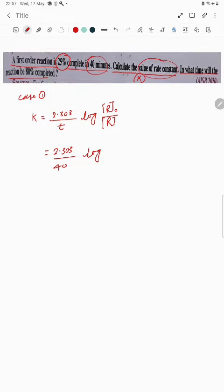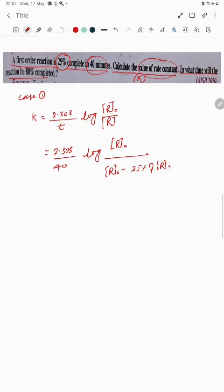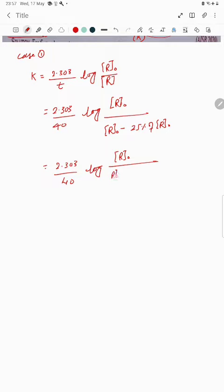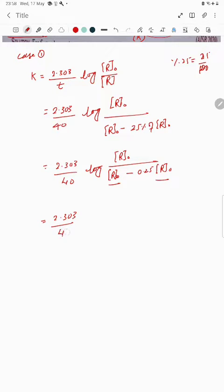Here, log of initial concentration r-naught upon the final concentration. The final concentration is initial concentration minus 25 percent of initial concentration — that is the remaining concentration. So k equals 2.303 upon 40, log of r-naught divided by r-naught minus 0.25 times r-naught. Here, 25 percent means 0.25.